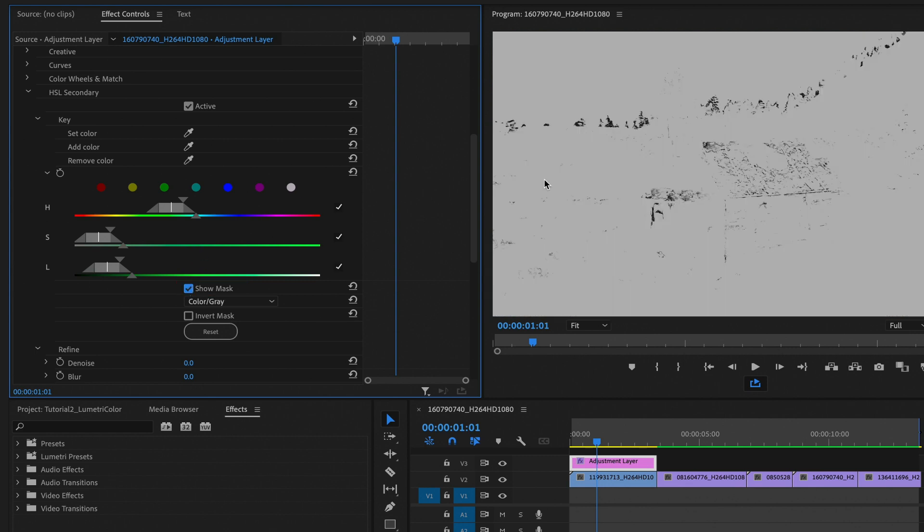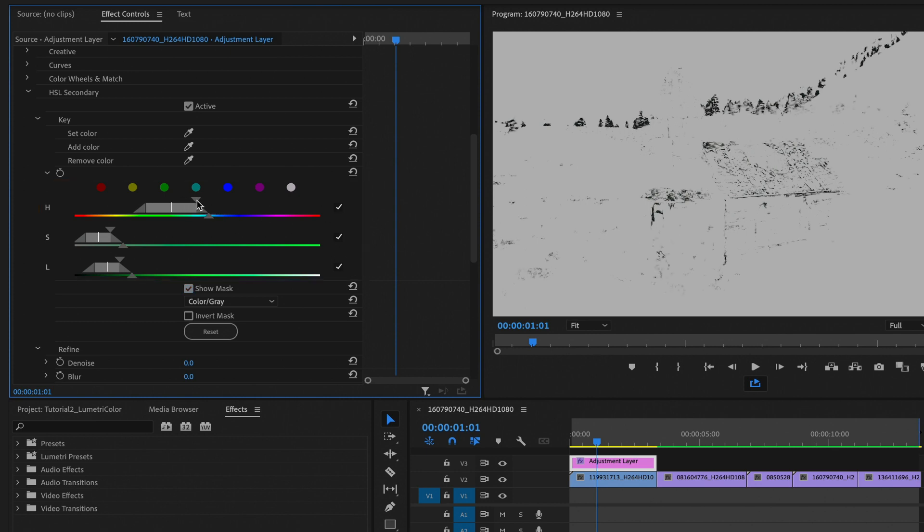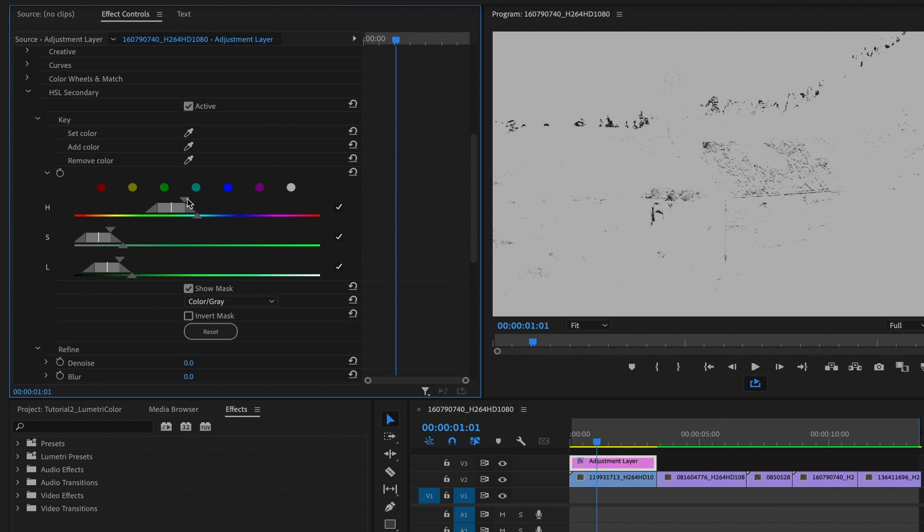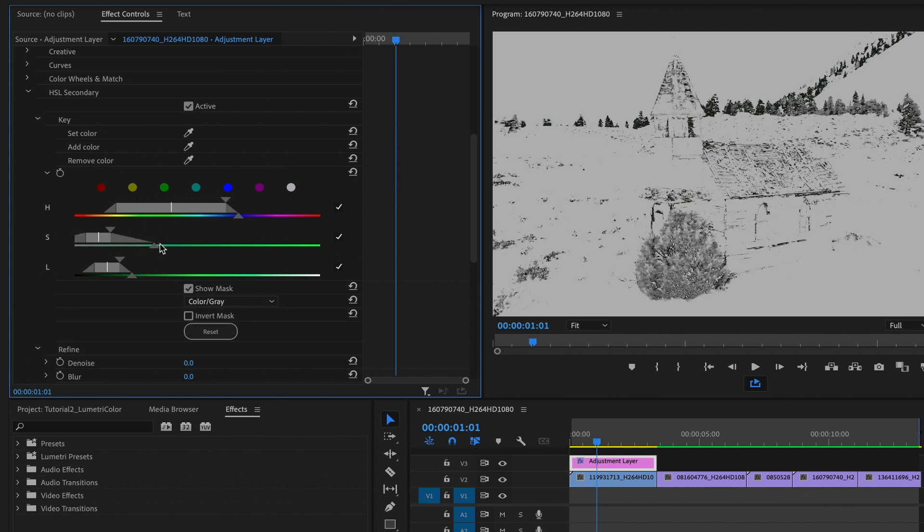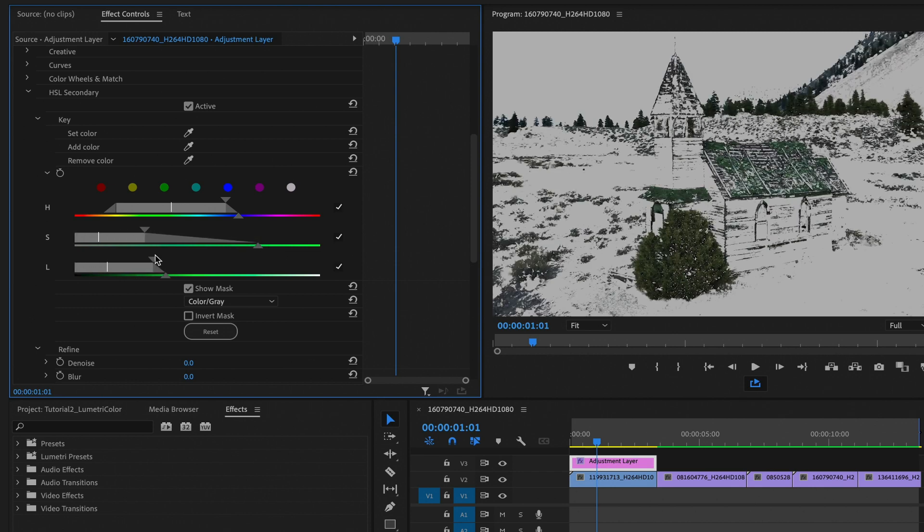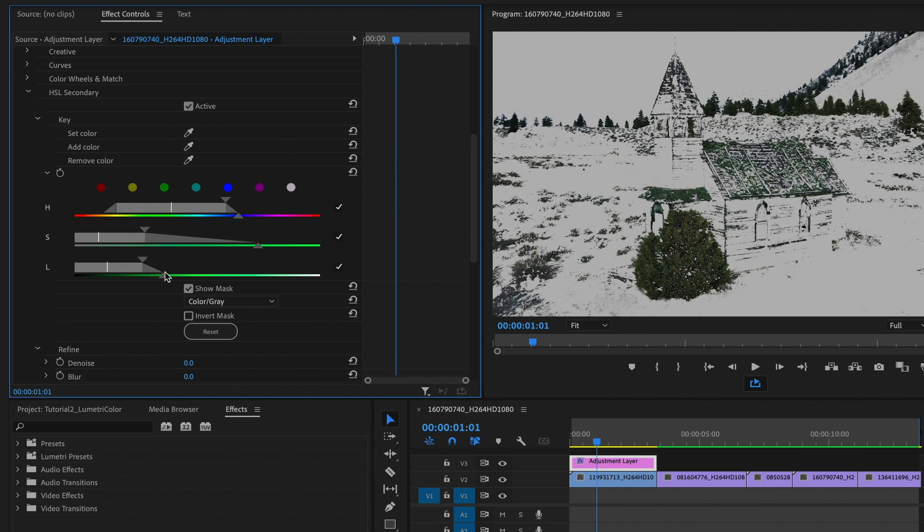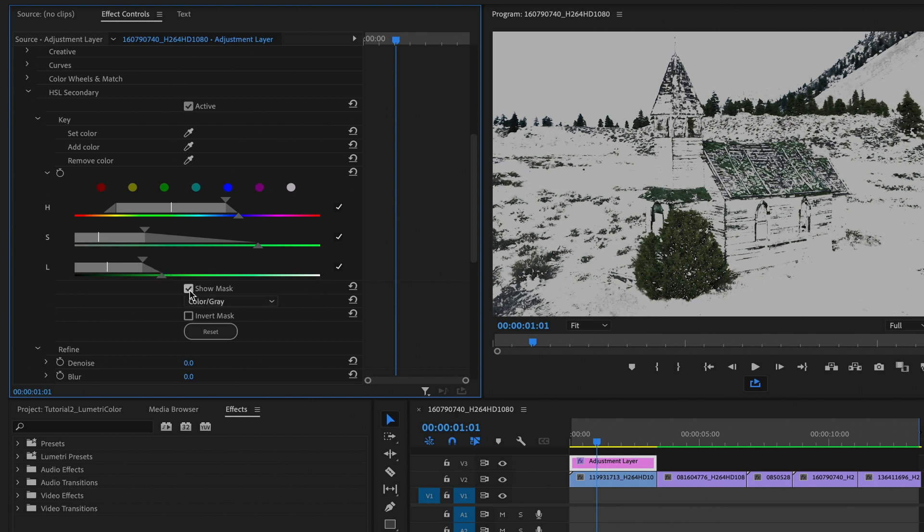And then you can click Show Mask to see what colors are now selected. To widen the selection, adjust the H, S and L sections. You can see I'm making it a little bit wider. We're getting more selected in there. We can grab more and more the wider we make these settings. And now you can really start to see those greens coming out in our selection. And then you can uncheck the Show Mask button.